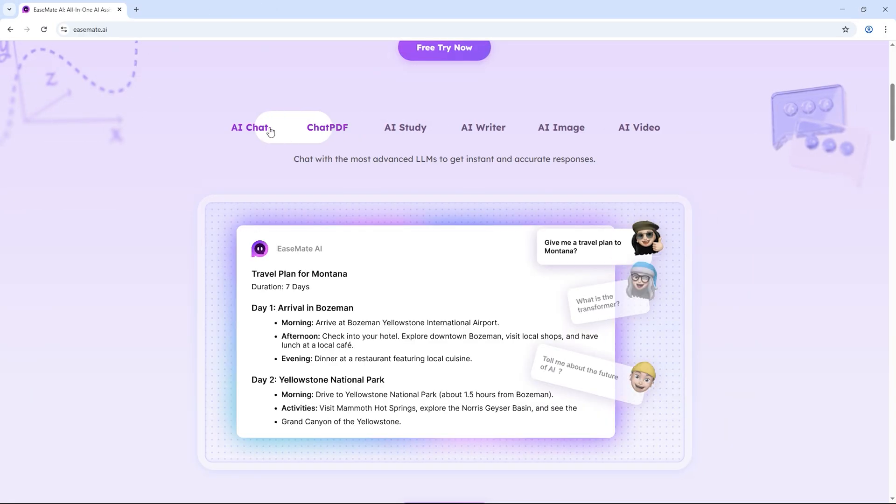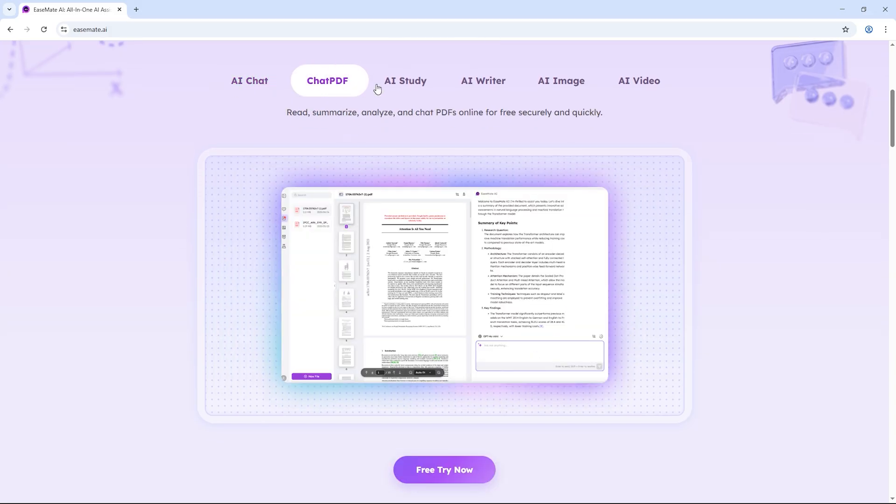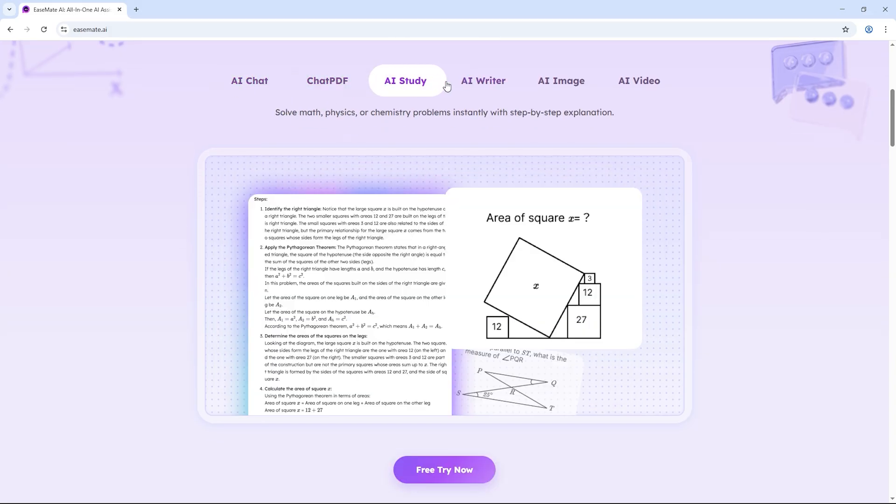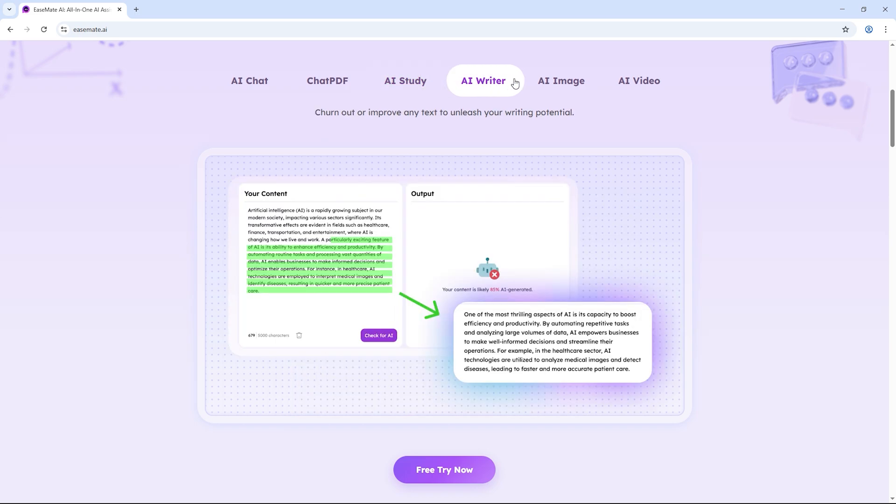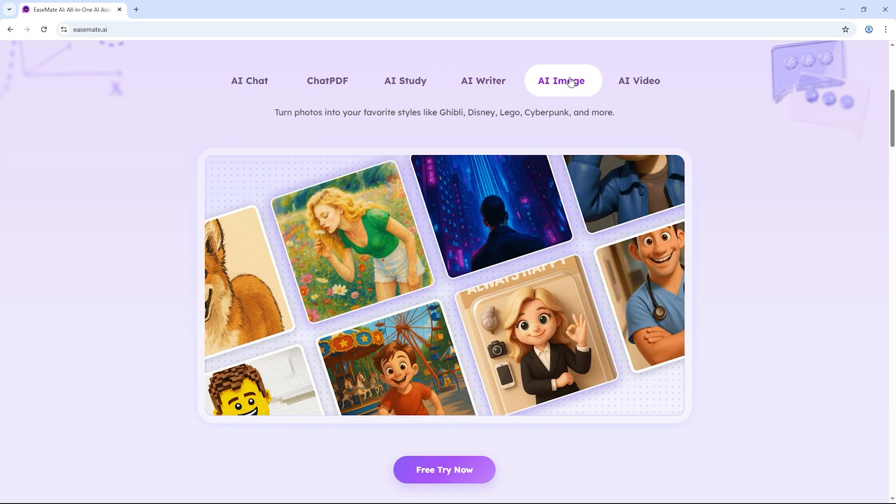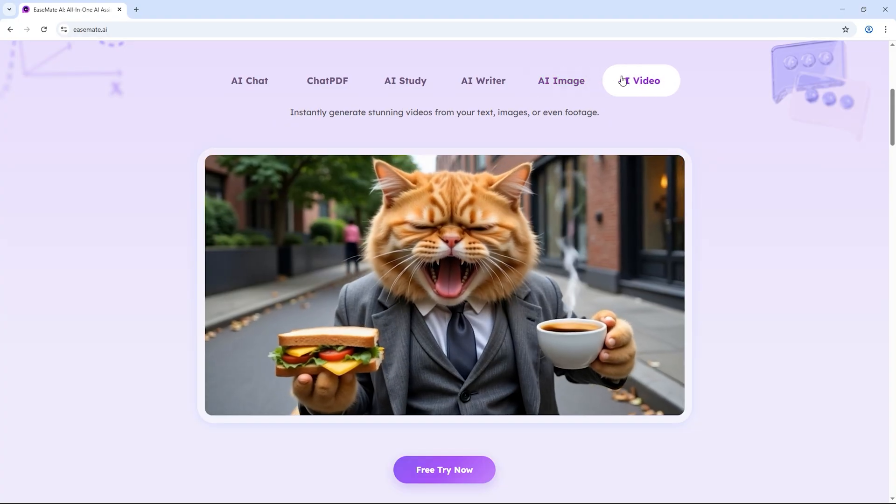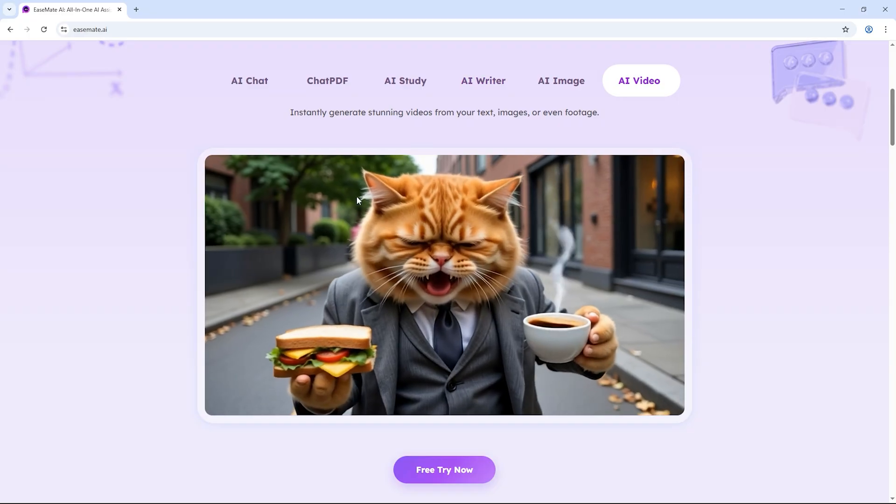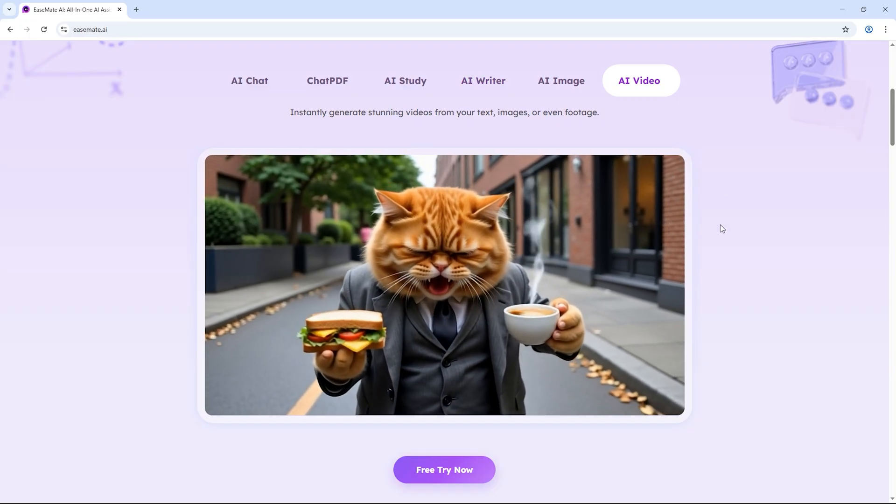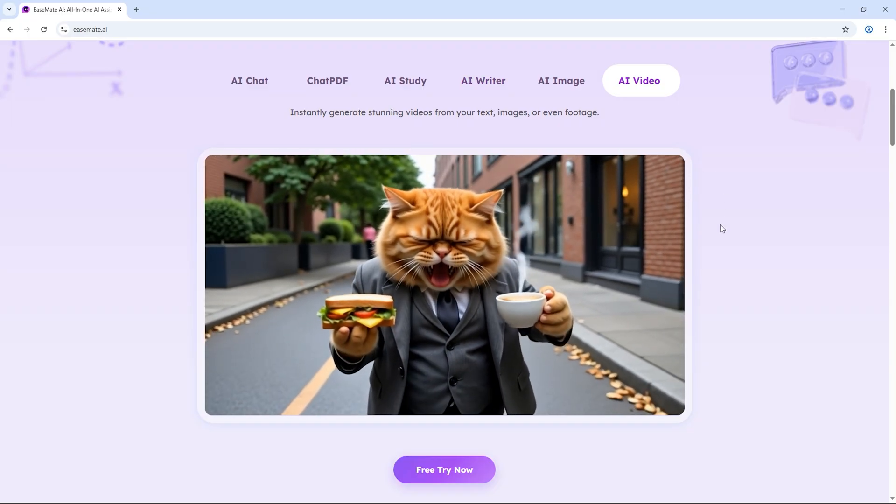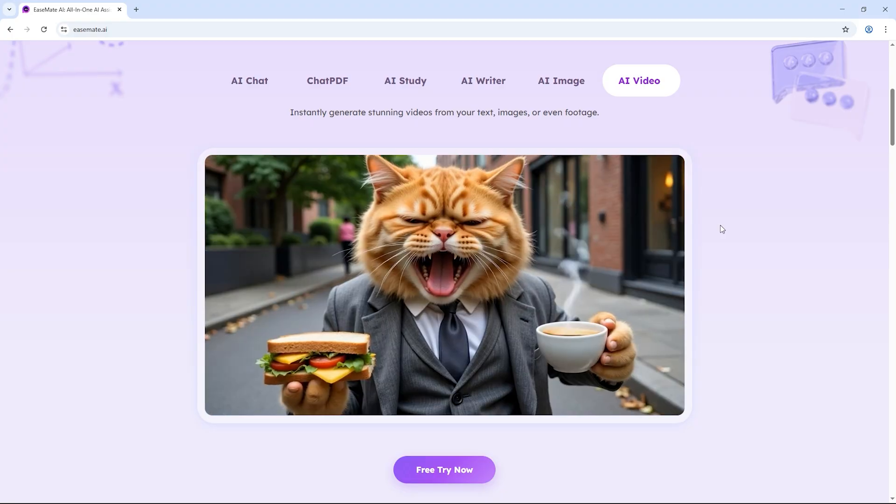Basically, you can create a video from scratch just by giving it a simple text prompt, or you can upload an image and let the AI bring it to life with motion and animation. And the best part? The processing speed is super fast. You can generate a video in as little as 10 seconds or at most 30 seconds.